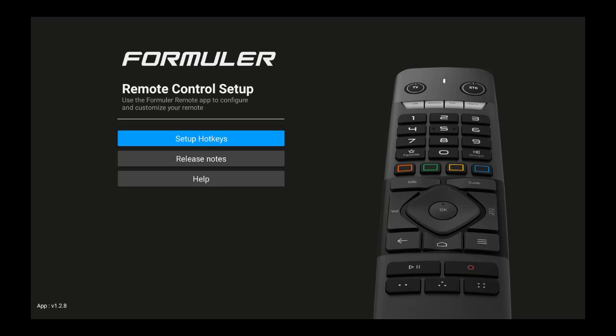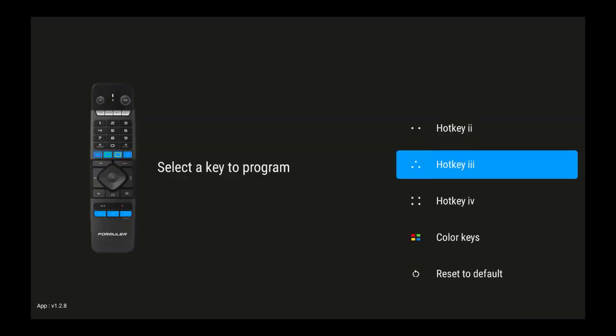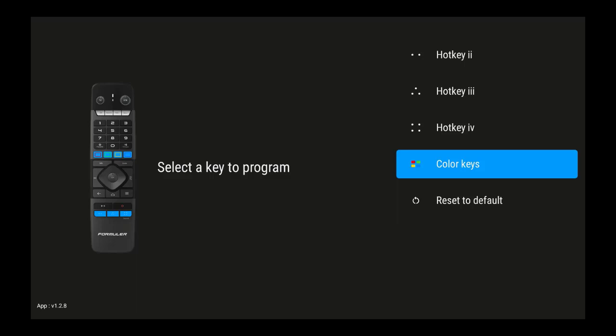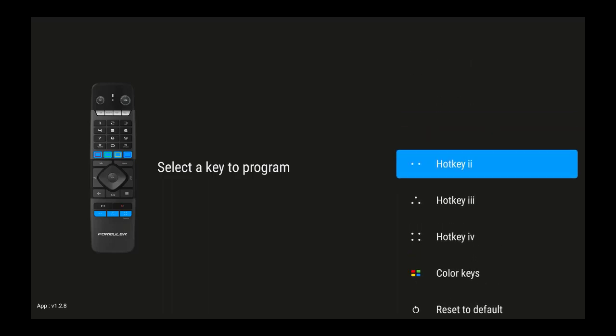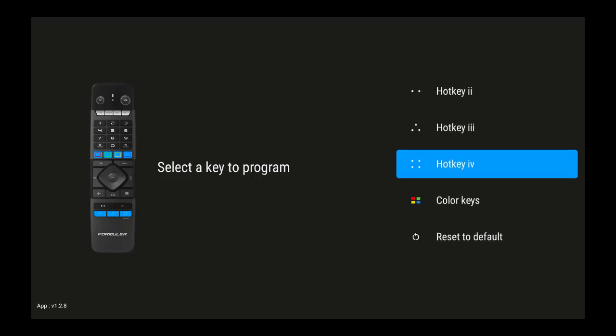I've done a video about this before but I'm going to do it again because I've been asked to. Click on 'Set Up Hot Keys.' You can set up the color keys but you can also choose the hot keys. You'll see those highlighted at the very bottom in light blue — those are the hot keys.